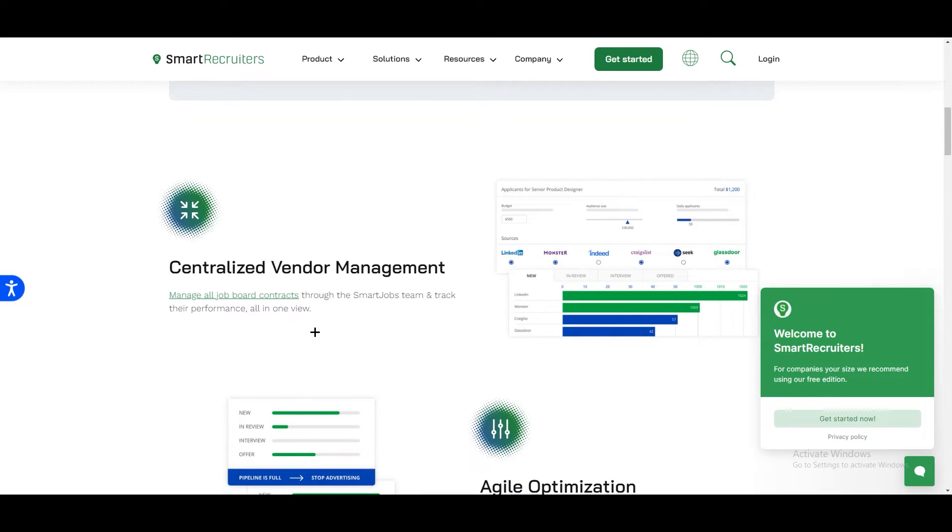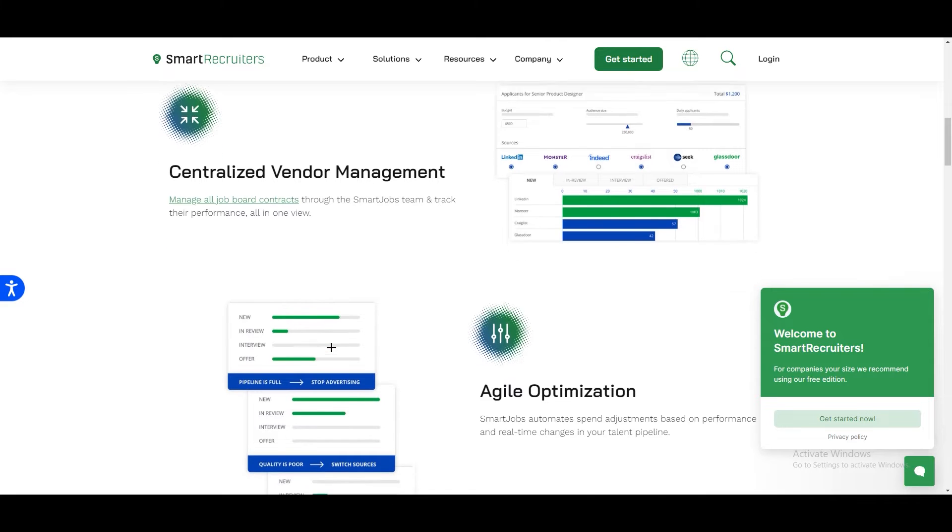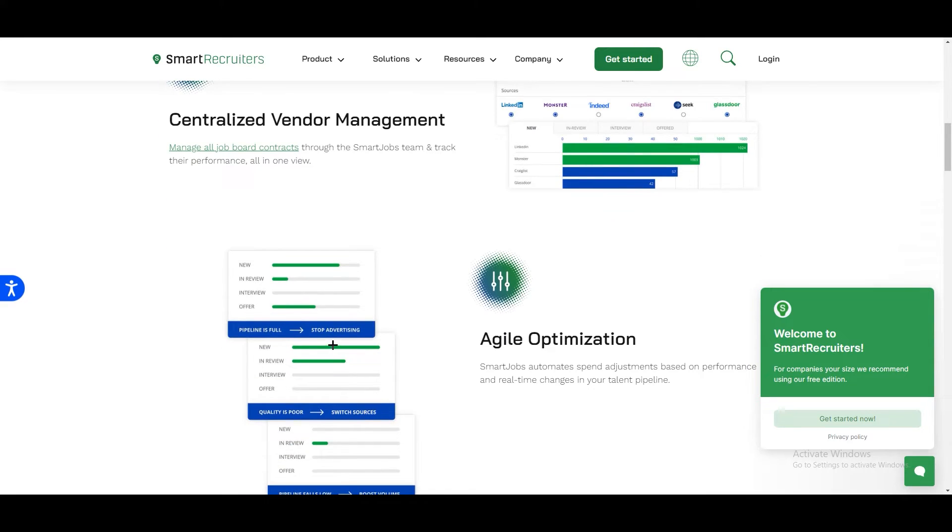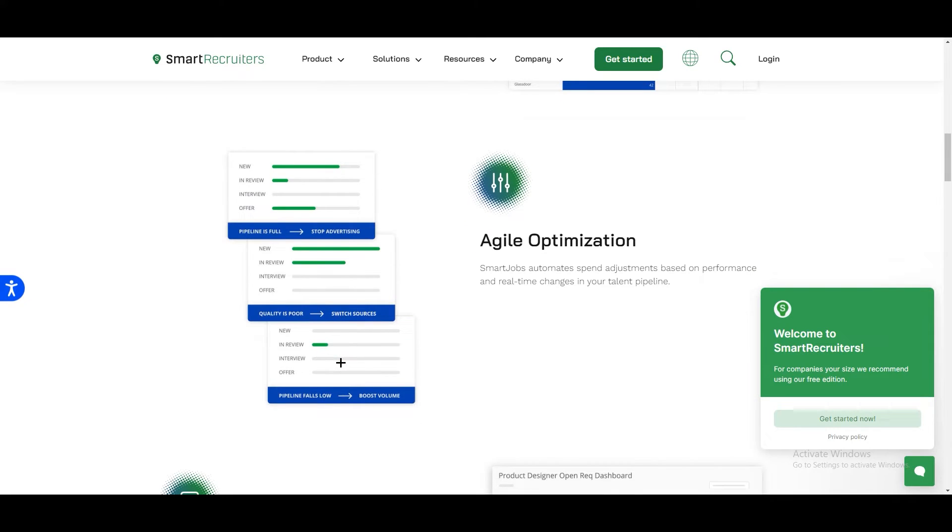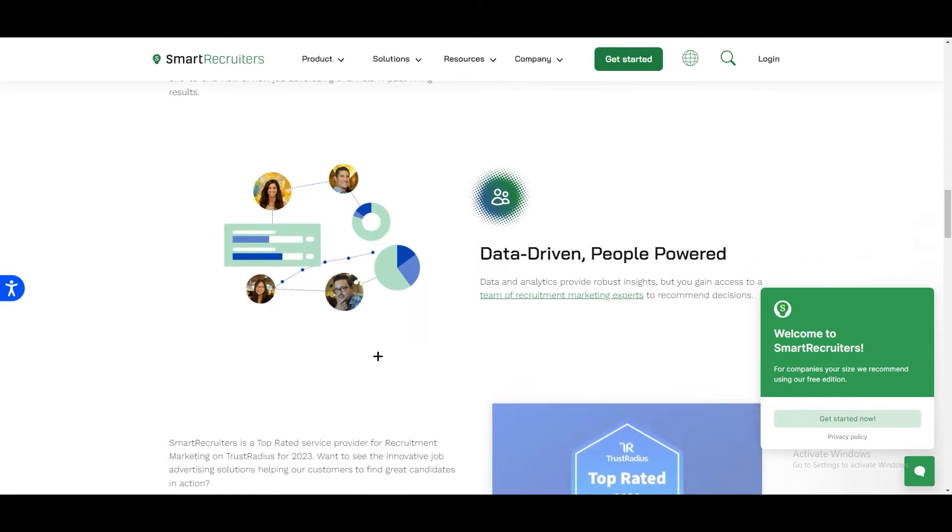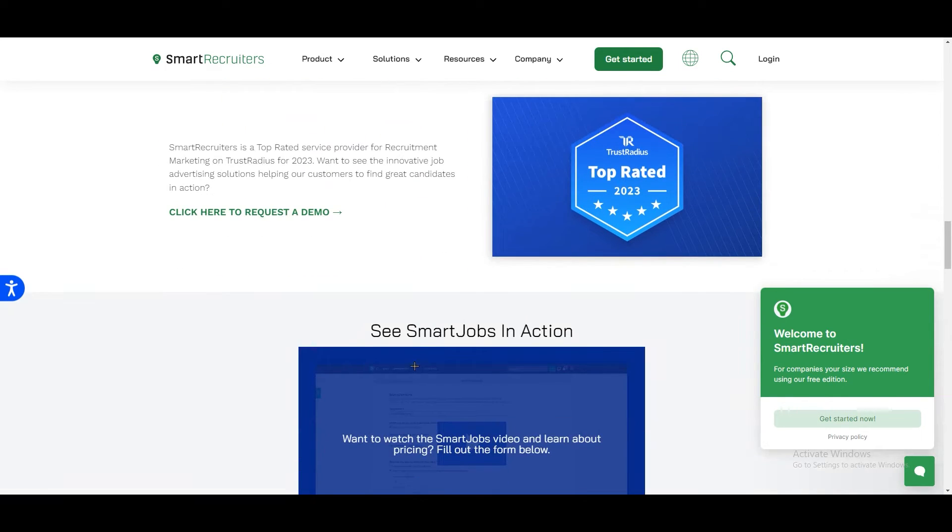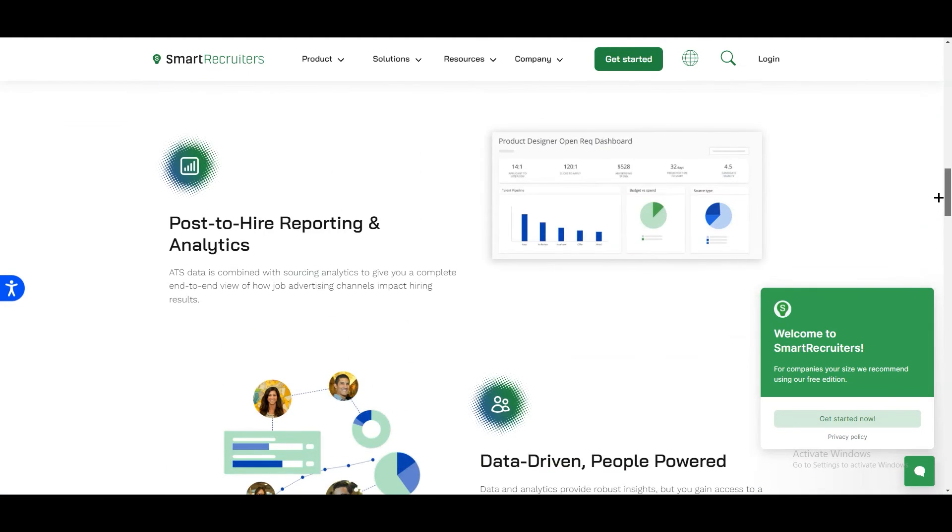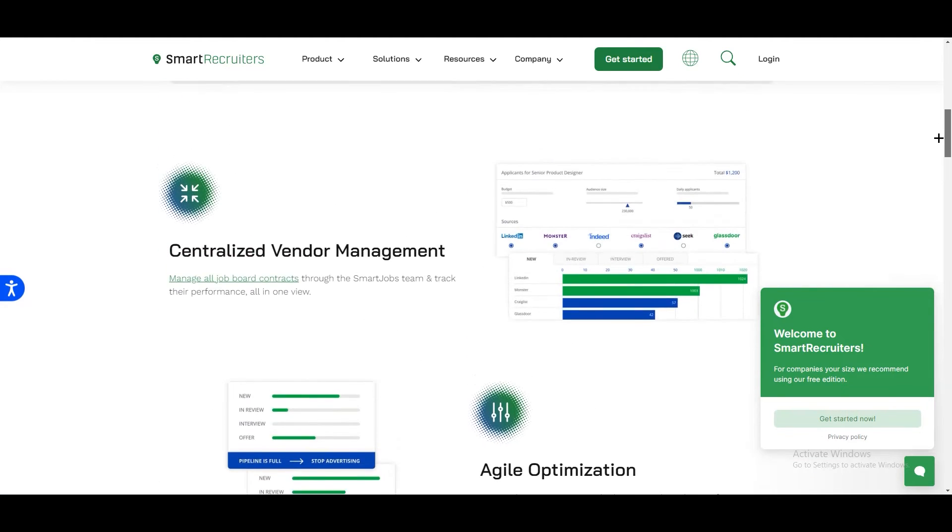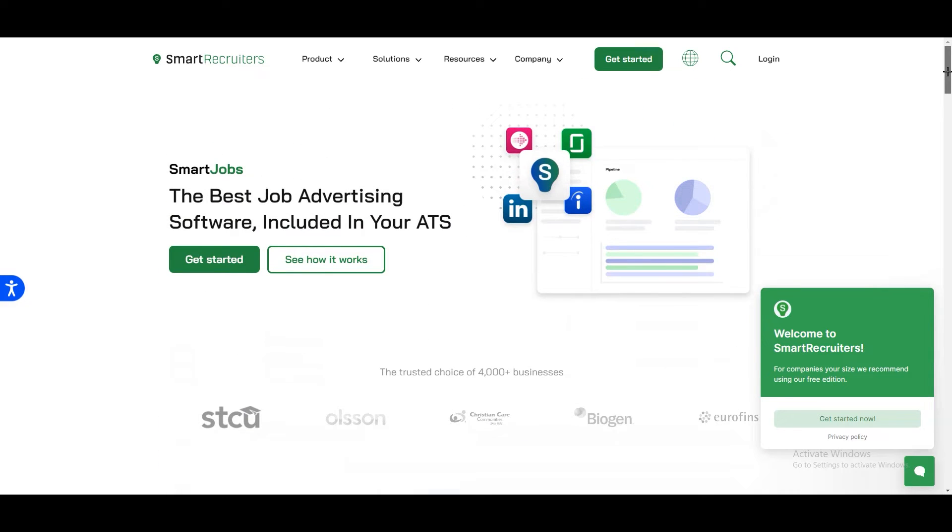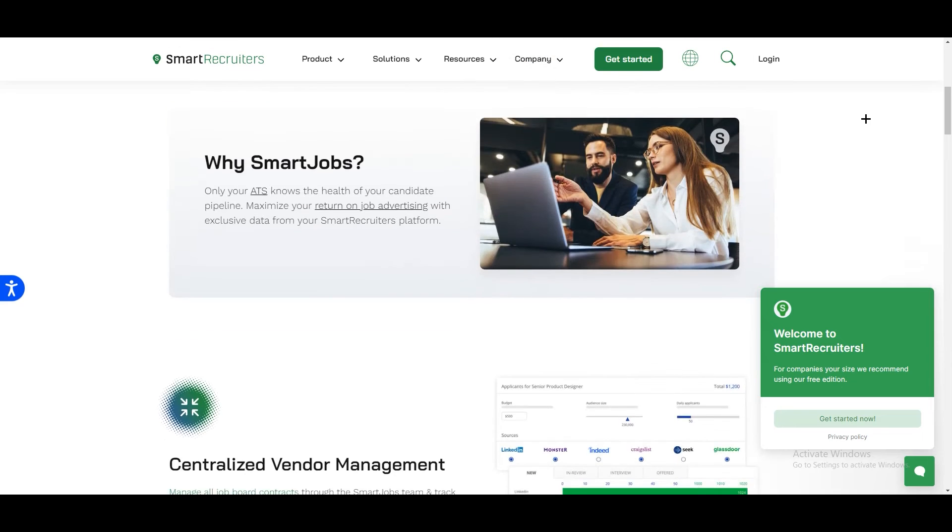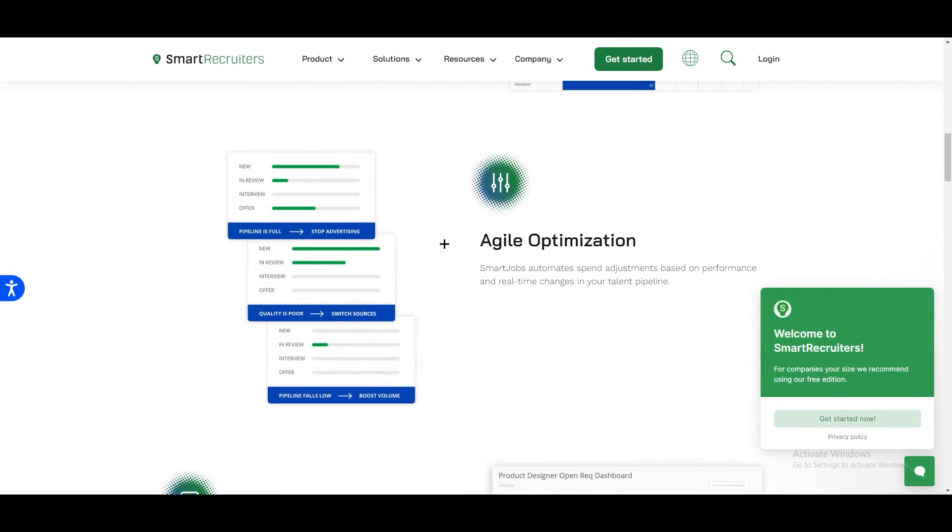Smart Jobs centralizes vendor management for job boards offering a unified view to track contract performance through agile optimization. It automates spending adjustment based on real-time pipeline changes. The platform combines ATS data with sourcing analytics and provides end-to-end insights into the impact of job advertising channels supported by a team of recruitment and marketing experts for data-driven decision making. There's a lot of stuff which you can see over here. This is how it works.